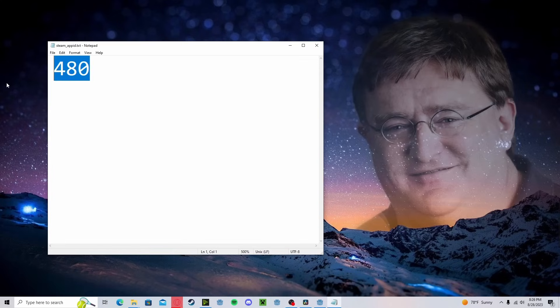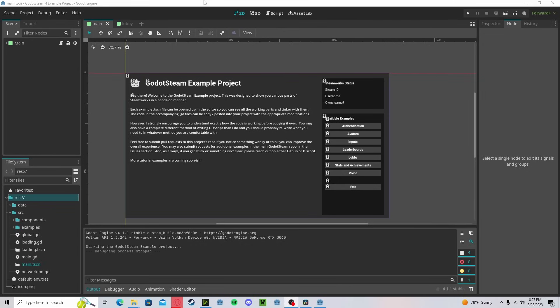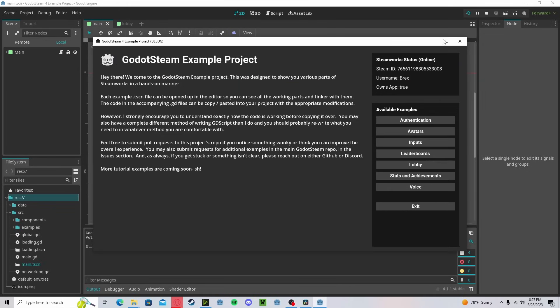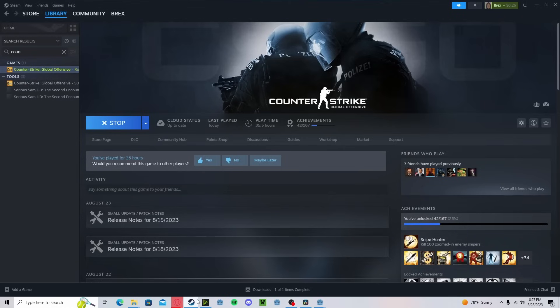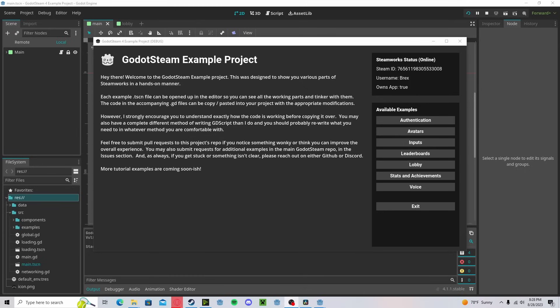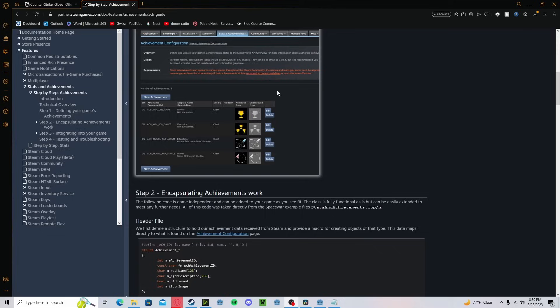Which means that if I change this to 730, which is the App ID for Counter-Strike, and I open up my project, and I press play, and we head over to Steam, and I'm doing this in real time, you'll see that Steam thinks I'm playing Counter-Strike. So what's happening is since my project has that App ID, it's just telling Steam, hey, I'm running this game with this App ID, and Steam's just accepting it.